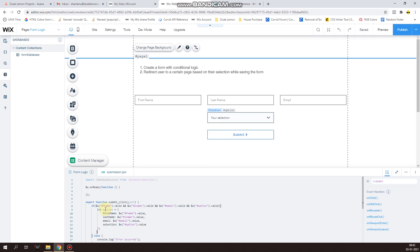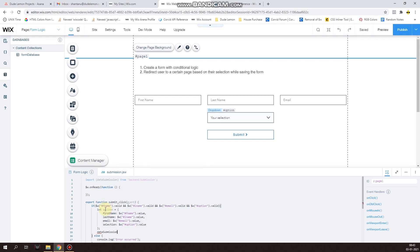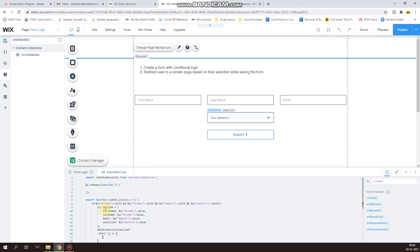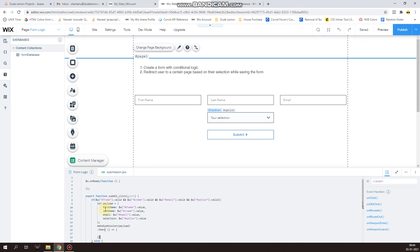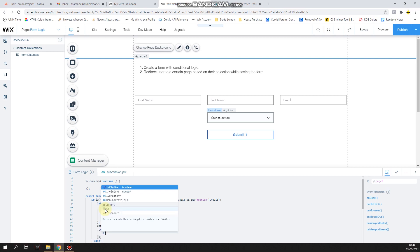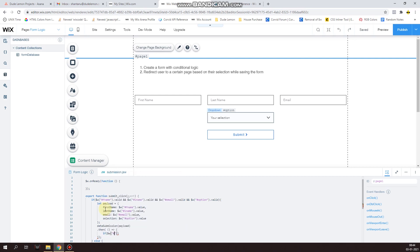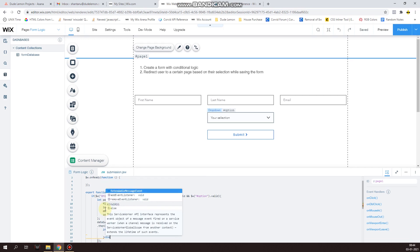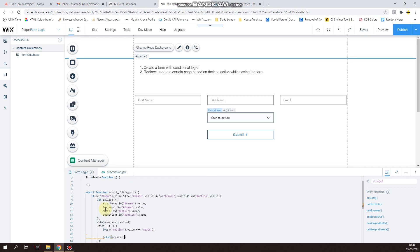Now we call the submission function from the backend, we send this payload, and then we wait for it. Once the submission has happened, we run another validation check to see which option was selected. So if option.value is equal to black, we're going to redirect to the black page, else the blue page.